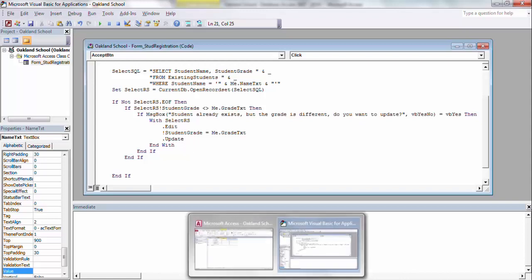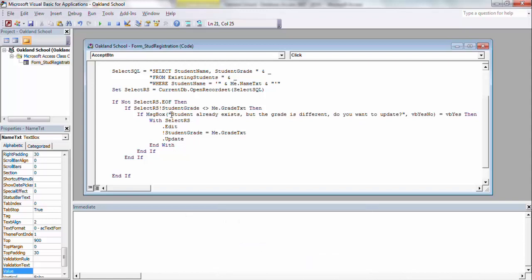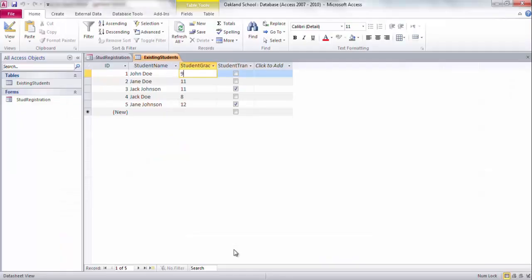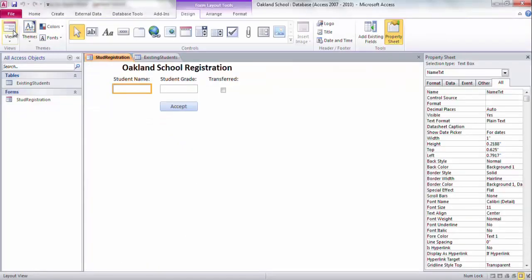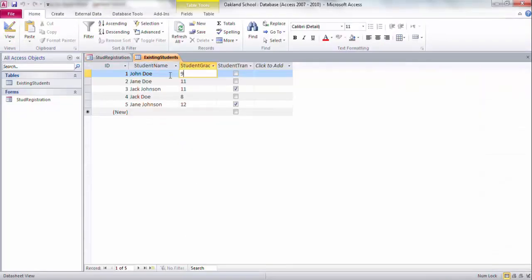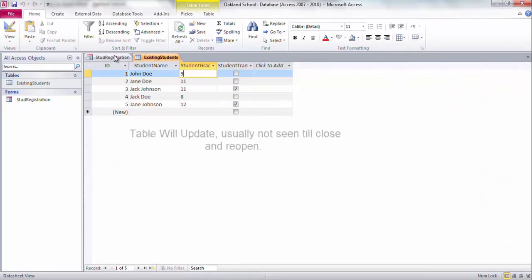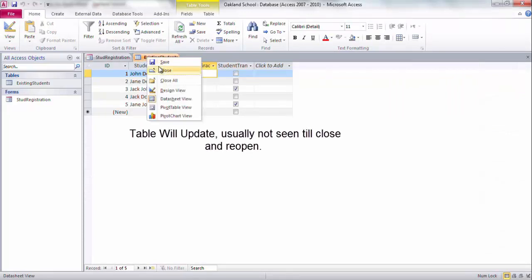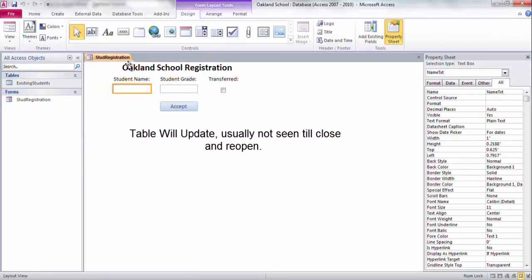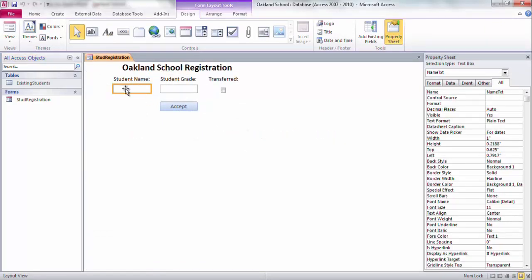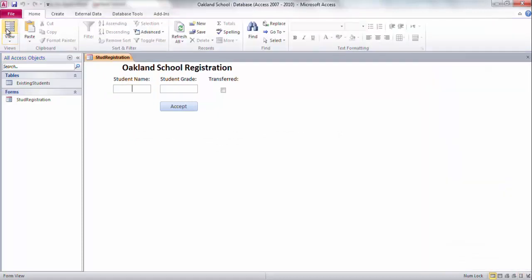We'll see if I can code this correctly the first time, and let me put my break in here again so we can monitor what it's doing. I'm going to go in here. As we saw, John Doe is grade 9. I'm going to close the table, because otherwise I don't think it's going to want to update for me. So I'm going to say student name is John Doe, grade this time though, is 10.